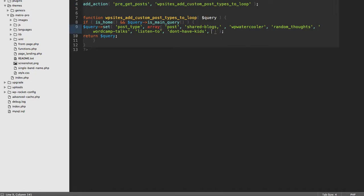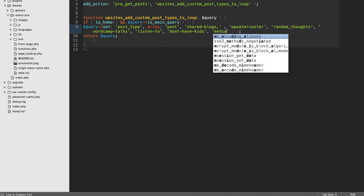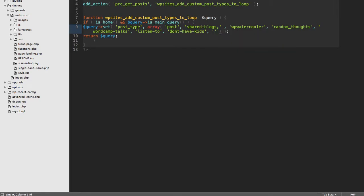I could essentially say add attachment here. One of the biggest mistakes beginning developers make is they think it's called media, so they'll call something media and then their code breaks because you're supposed to be looking for attachment, not media.